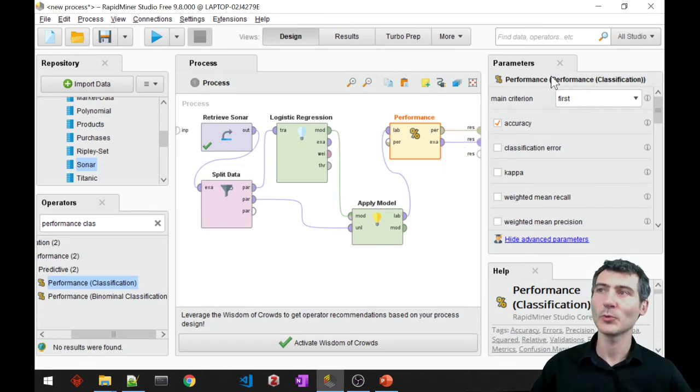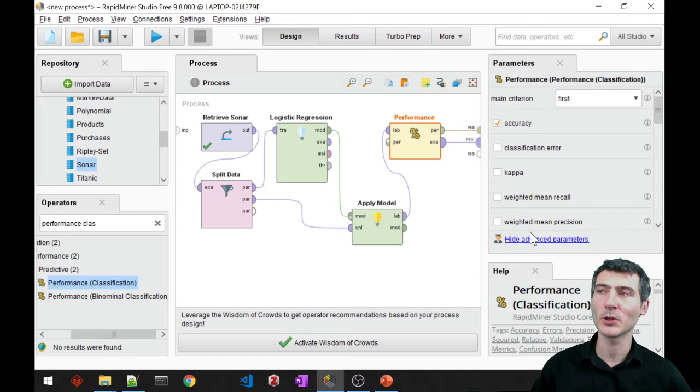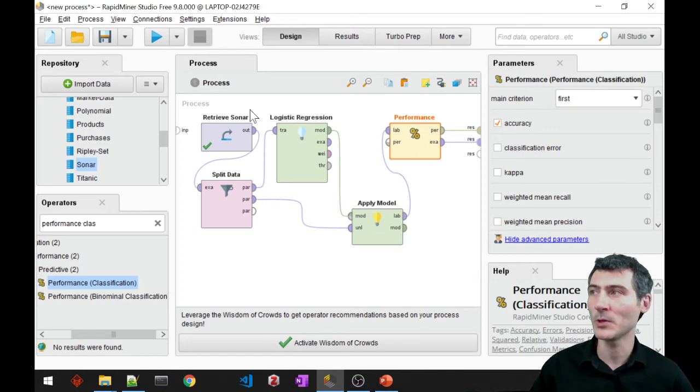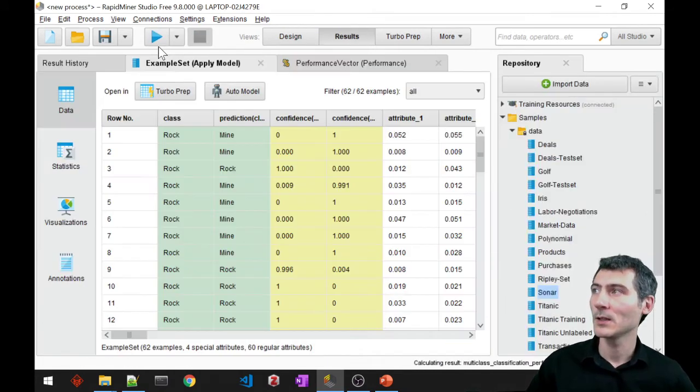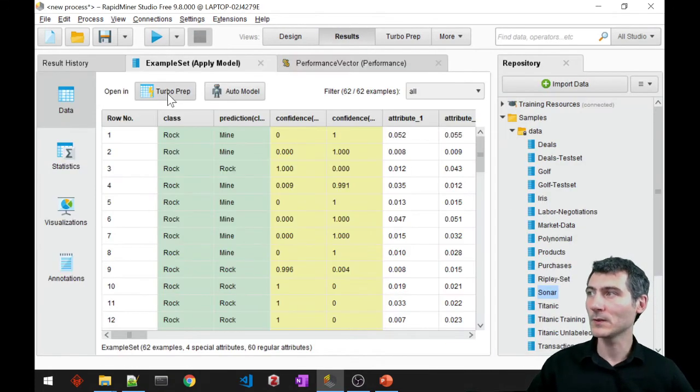For performance you can go ahead and select a bunch of those performance measurements metrics. Let's run this.